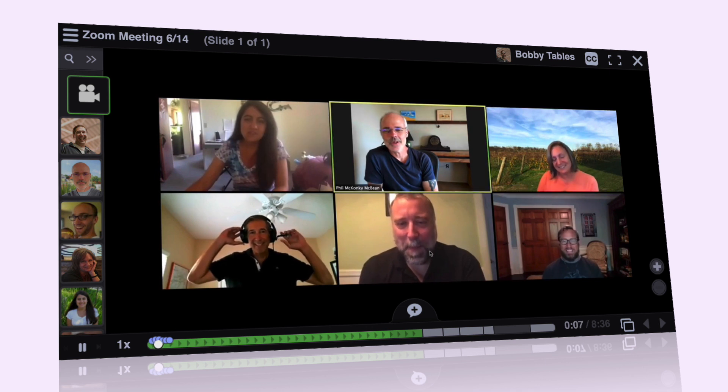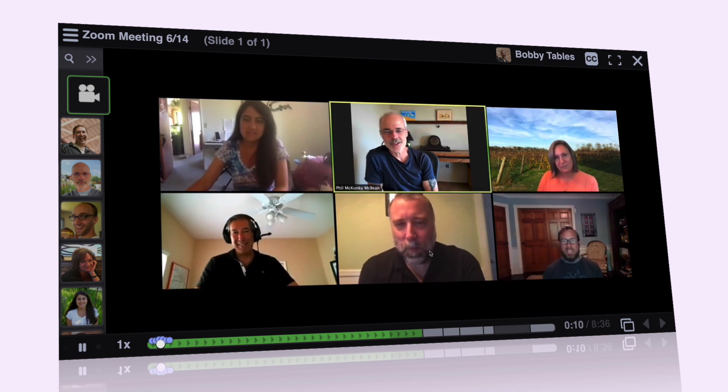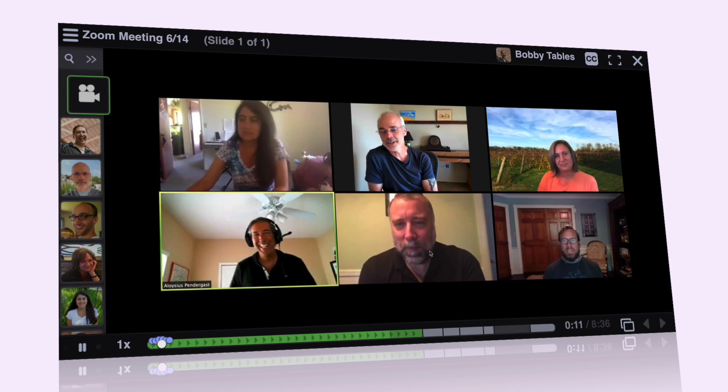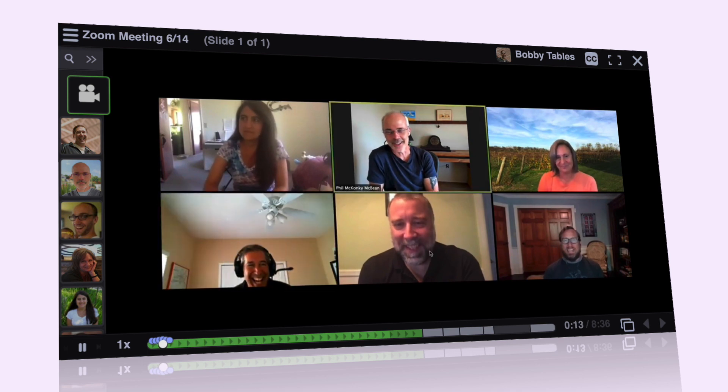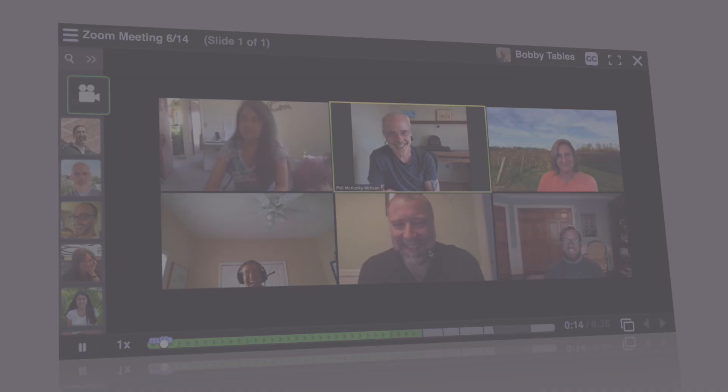To go live, or not to go live, is no longer really the question. Do both, by Zooming and voice threading together.